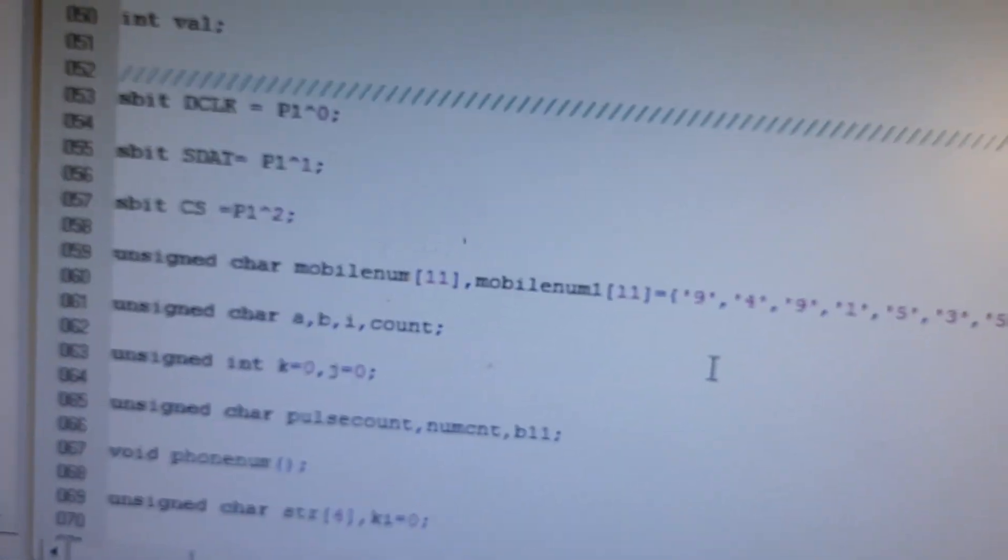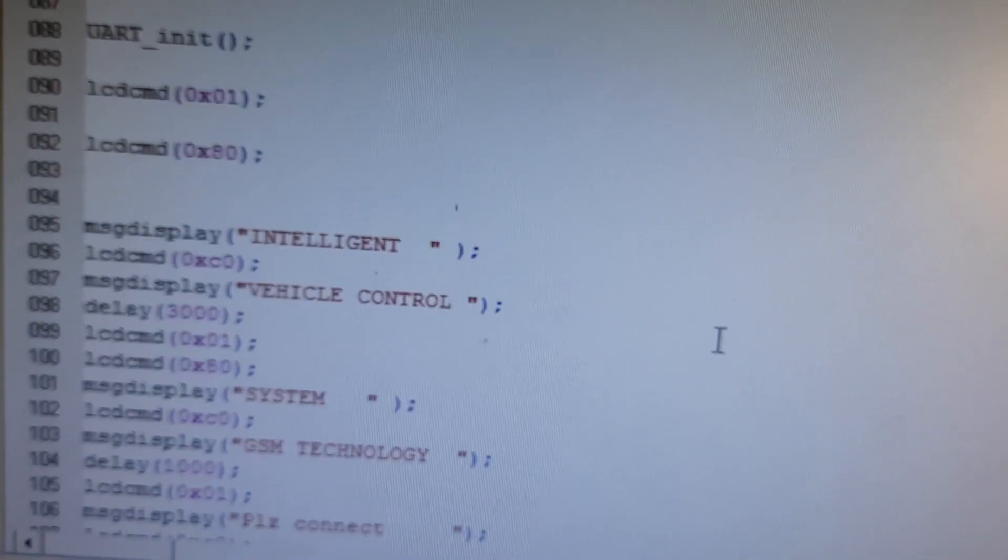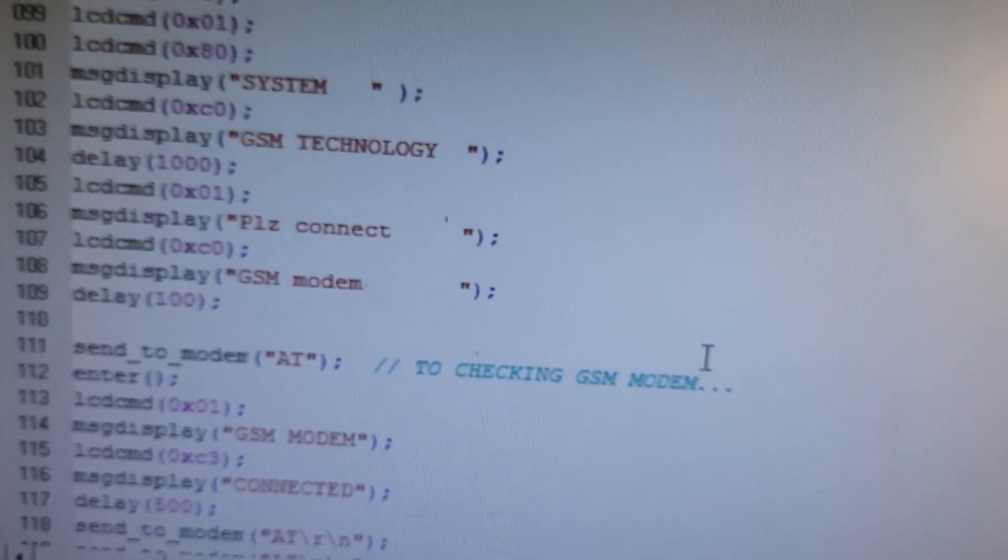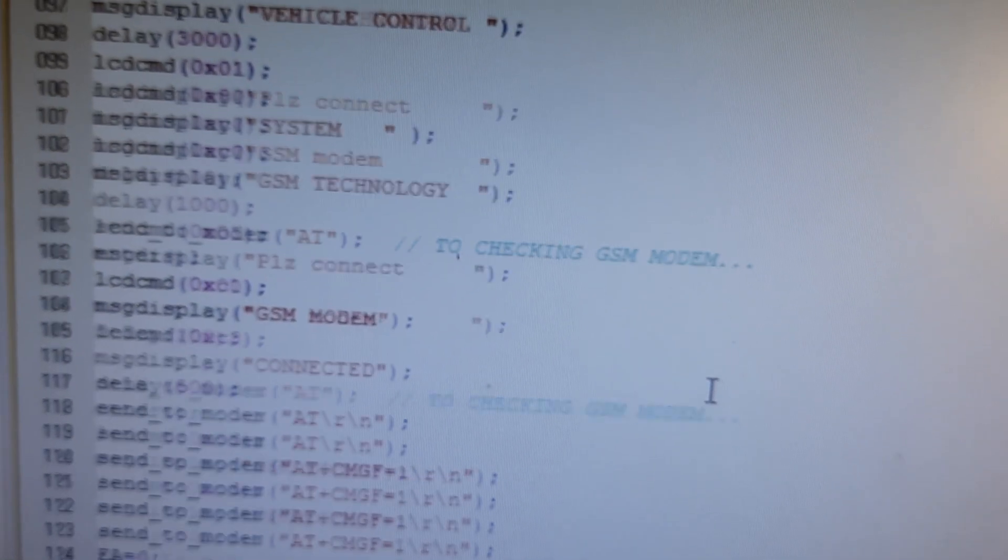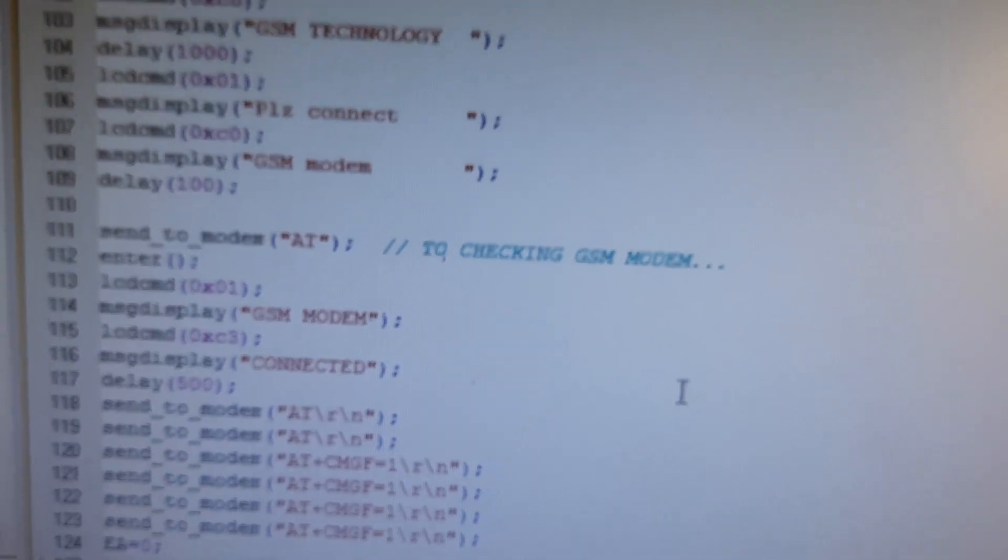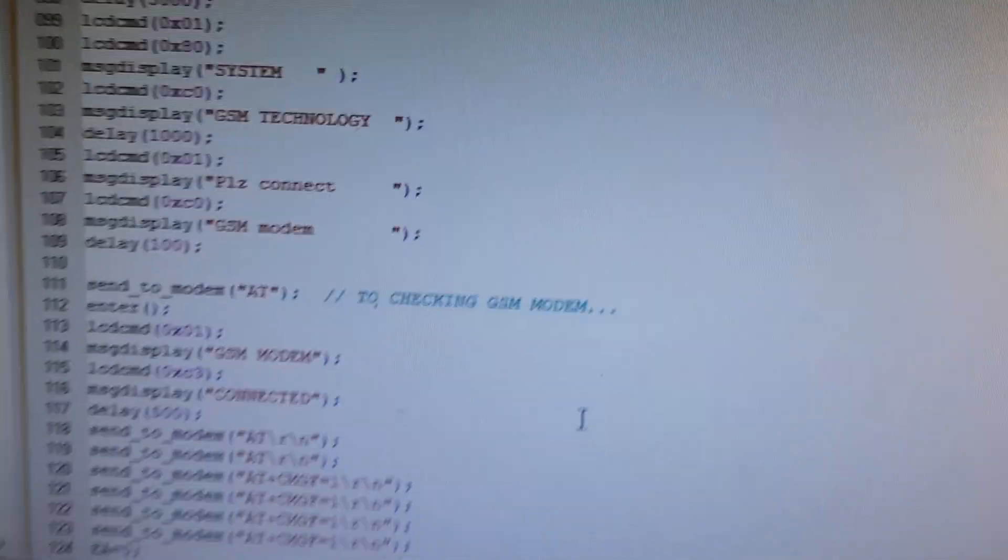And the programming of intelligent vehicle control system using GSM.